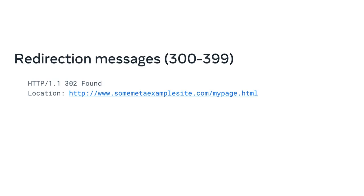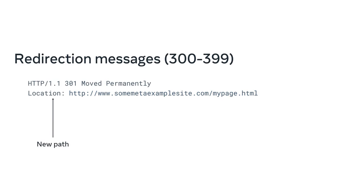When web browsers receive these responses, they will automatically submit the request for the resource at the new path.